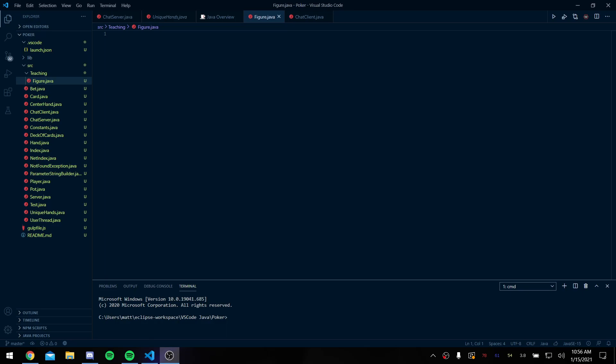Alright, so really quickly I'm going to explain what abstract classes are. To do this I'm going to use figure. So we're gonna make a public class figure.